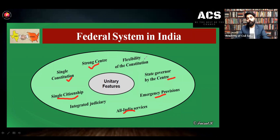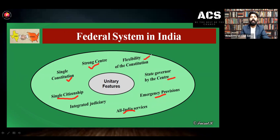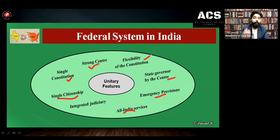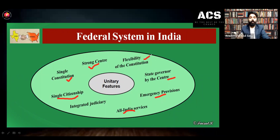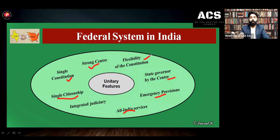Then flexibility — in our constitution, some of the provisions can be amended by simple majority. Simple majority means amending this particular provision is easy compared to special majority. Through simple majority, some provisions of the constitution can be amended. That is why the flexibility of the constitution is also a unitary feature of the federal system.